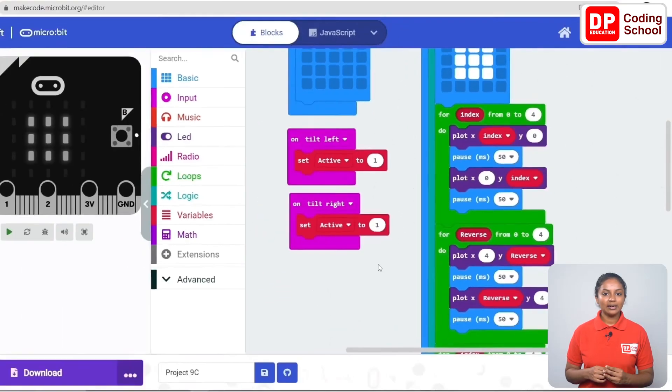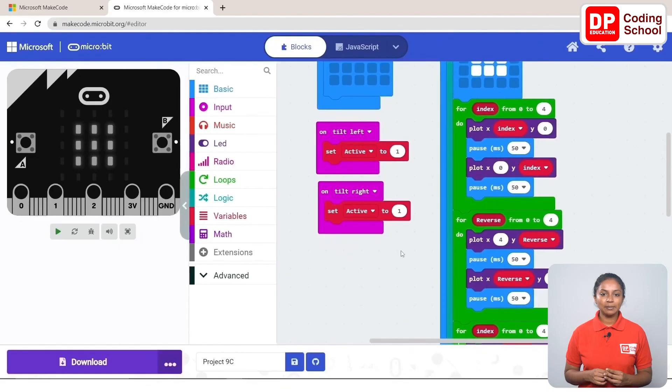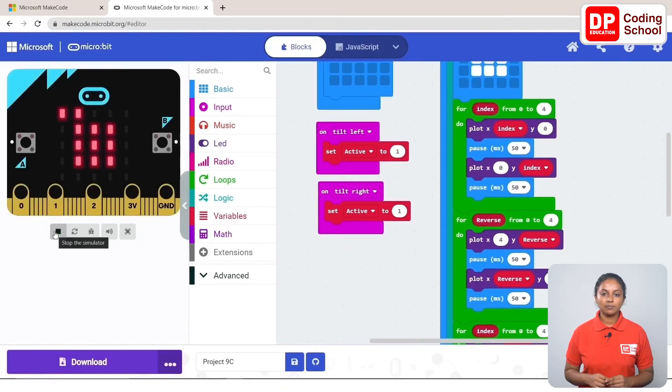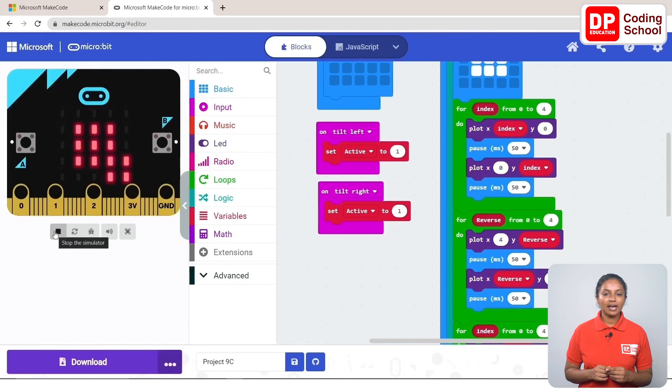Now let's click the play button and see the result. You can also run this project through the micro:bit device and watch the output.